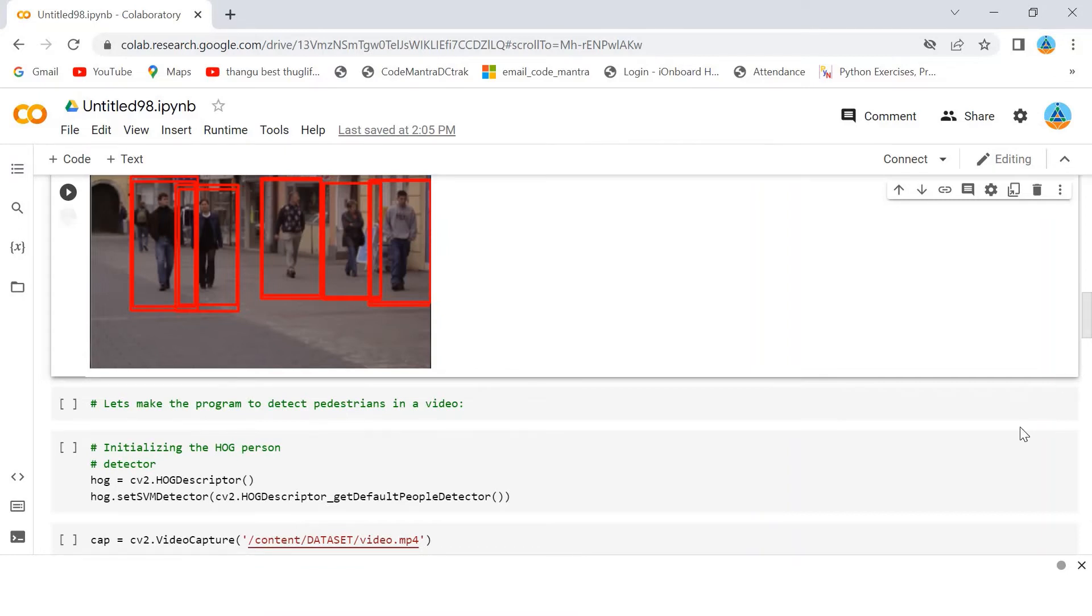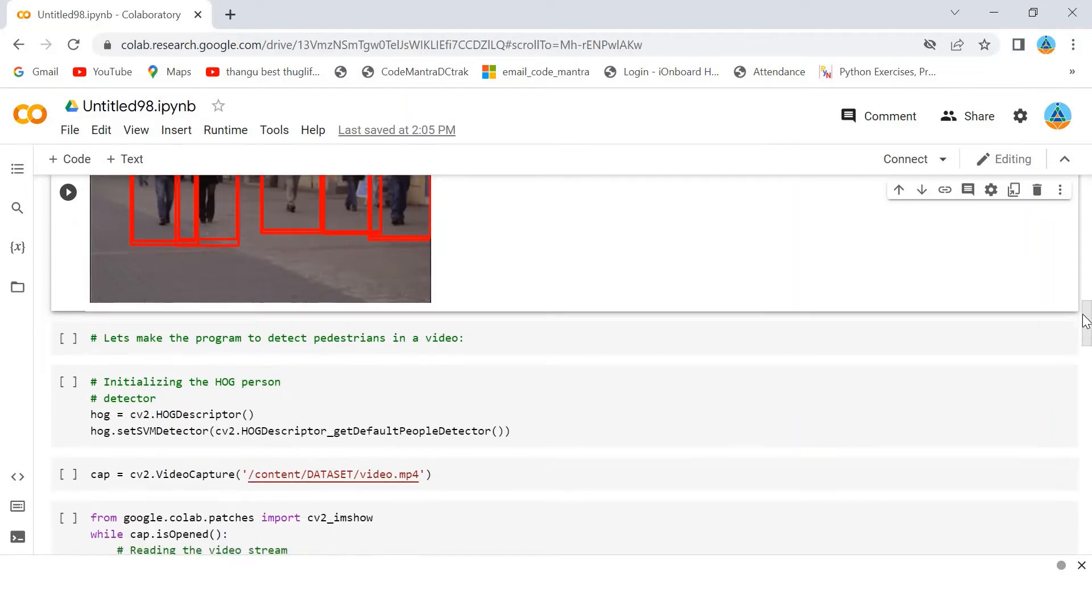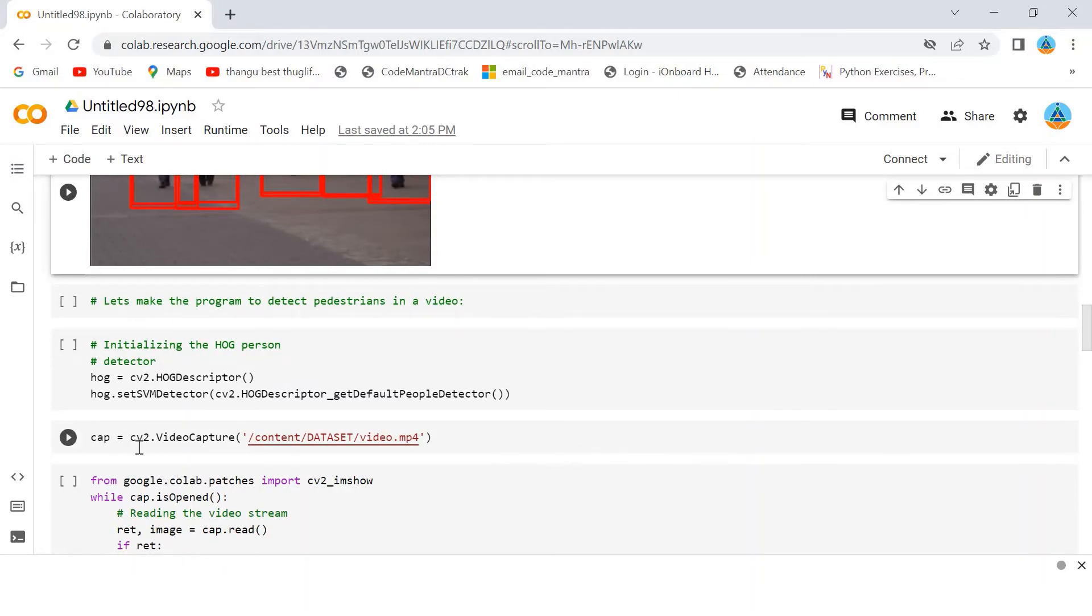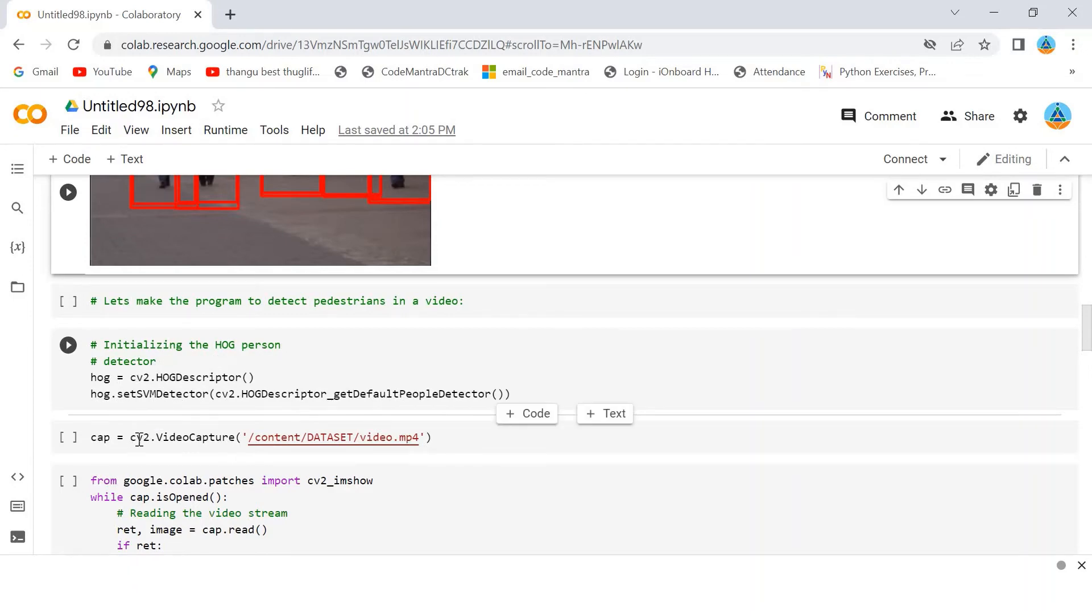Again, we have already imported the necessary software. I am using cv2. See here I am initializing the HOG person, that is the detector. Here, I have initialized it.